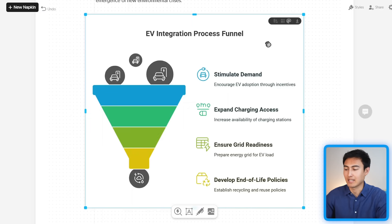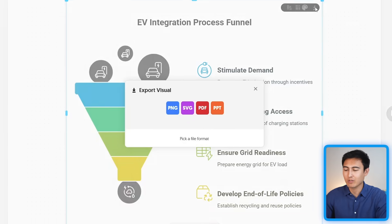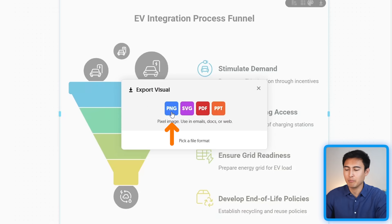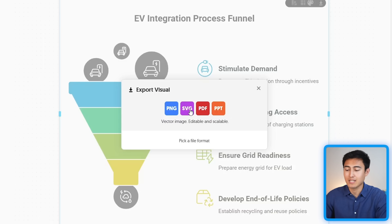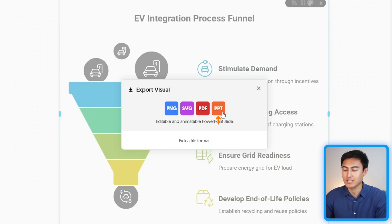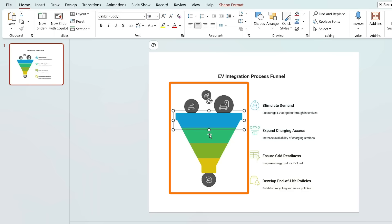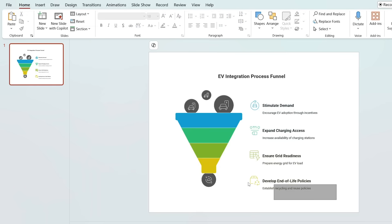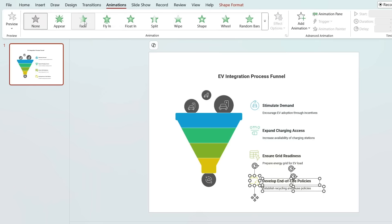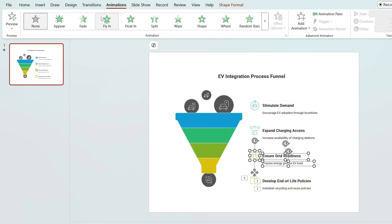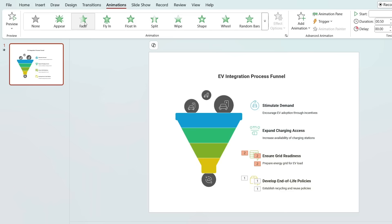To export, select the visual and click the export option in the top right. There are several choices: PNG gives you an image without a background, a vector image is best for scaling up or down, PDF is good for printing and sharing, and PowerPoint is ideal if you want to edit further. There's also a choice between dark mode and light mode. Once downloaded, opening the file in PowerPoint shows that all elements are separate shapes, making it easy to animate them — for example, adding a fade-in animation — and to edit text size directly.